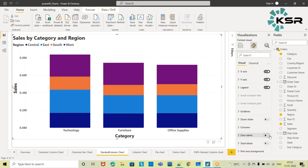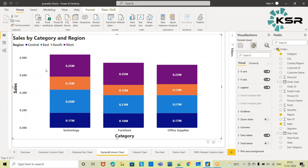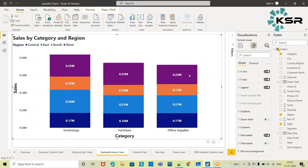Only when you turn on the data labels can you figure out which region is making the highest sales. For Technology, East region has the highest sales; for Furniture, West region has the highest; and for Office Supplies, West region again has the highest sales. So now let's see how we fix this with the clustered column chart.